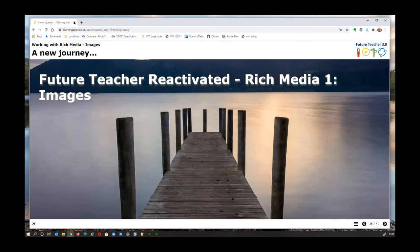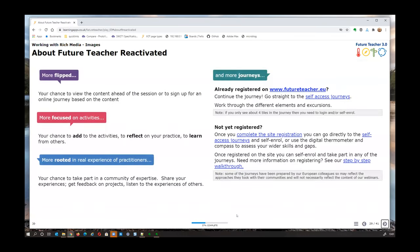Welcome to our Future Teacher Reactivated session on rich media. There are three rich media sessions and this is the first one with primary focus on images. The whole idea is we're repeating the topics from the first couple of years of the project, but more flipped, more focused on activities and more rooted in real experience and practitioners. That's why most of the time now we're having three or more guest speakers for the sessions rather than myself, Lydian, and Alistair delivering most of the content.